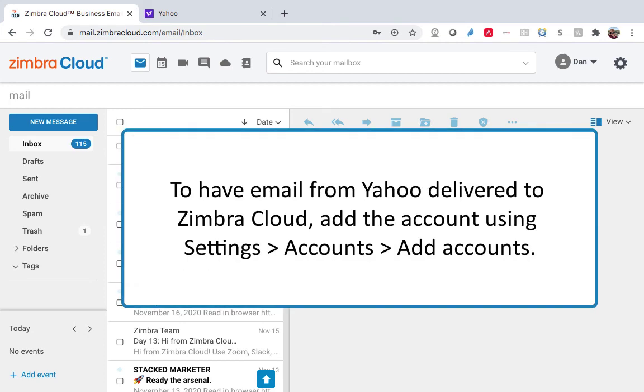To have email from Yahoo delivered to Zimbra Cloud, add the account using Settings, Accounts, Add Accounts.